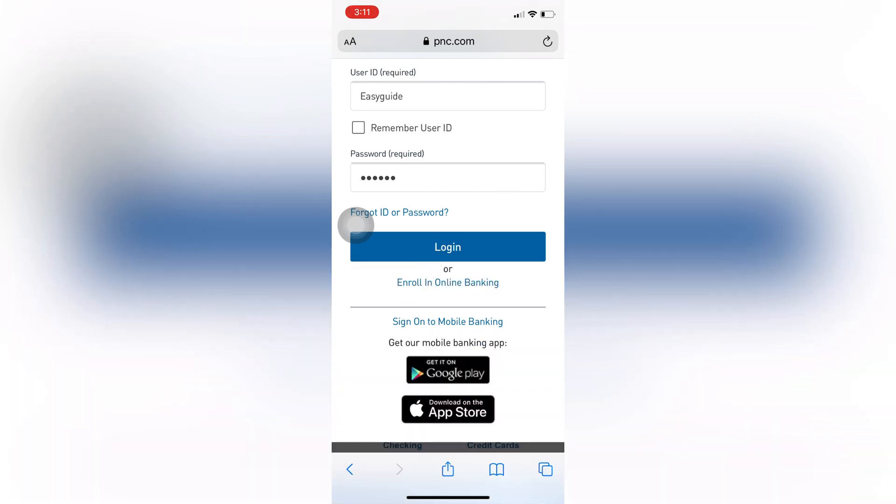Once you do that, you can go ahead with your banking process. But if you have not yet enrolled in online banking, then you should sign up for it. You have to do that first to be able to log in. So you can check out another video in our channel showing you how to enroll for online banking on PNC Bank.